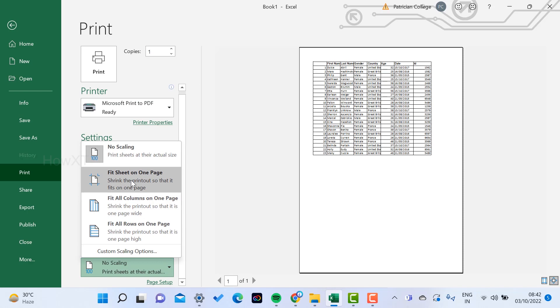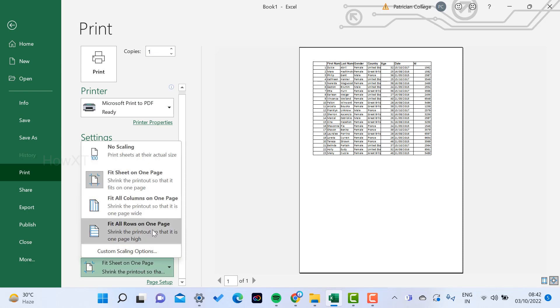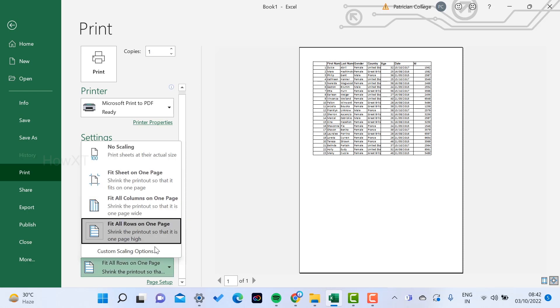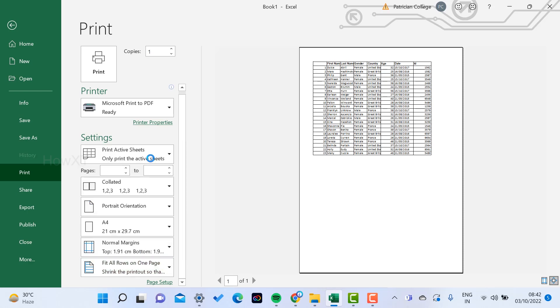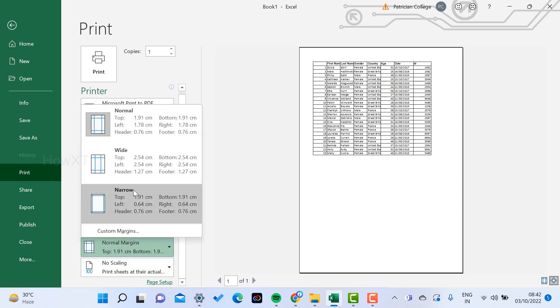Once you select fit on one page, the entire page will be fitting over here - fit to row and columns in one page. It will automatically fix. If you want no scaling option, it will be no scaling over here. Just choose the margin option.